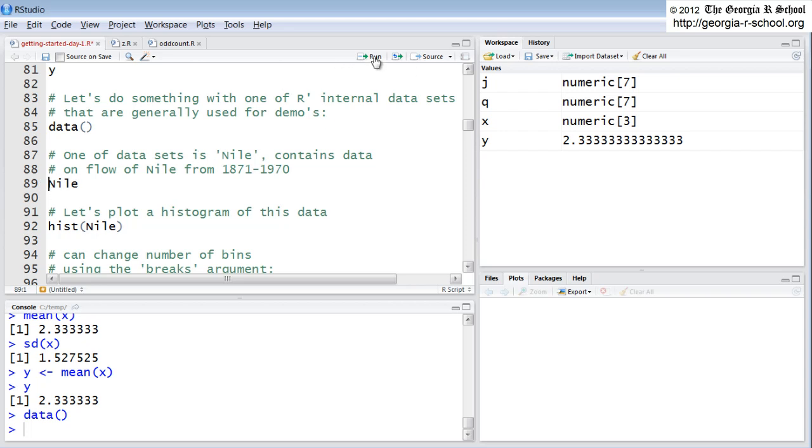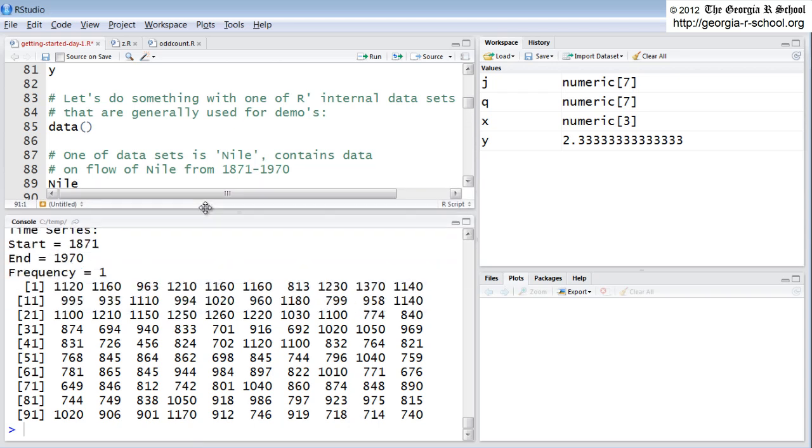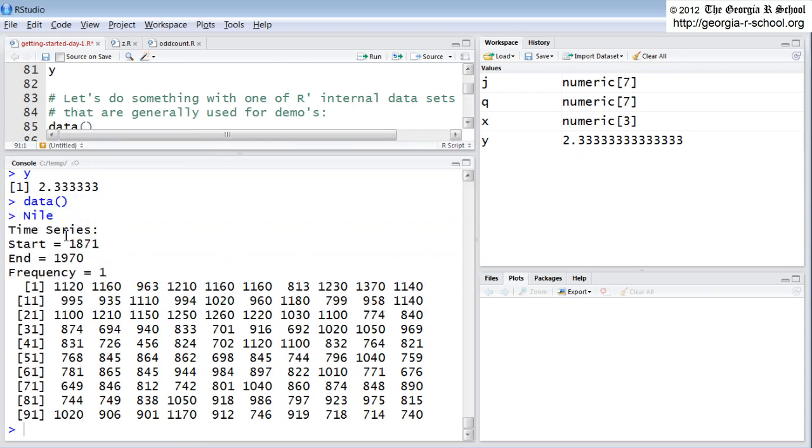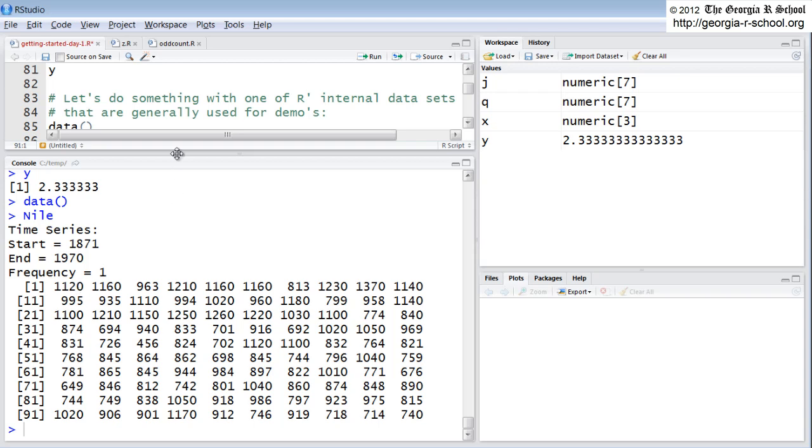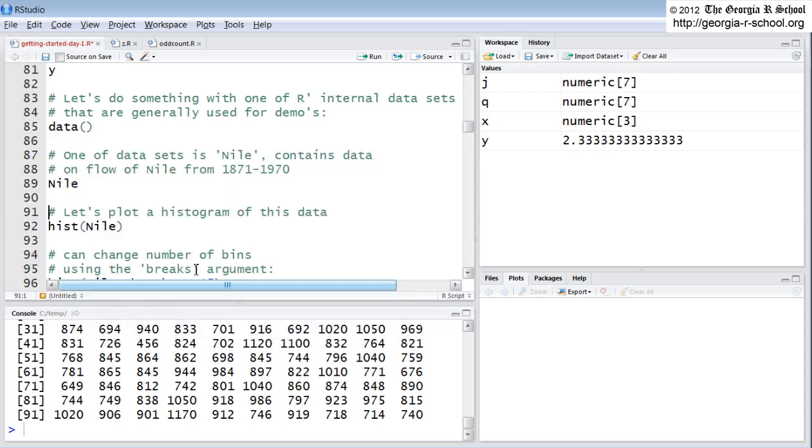One of them is the Nile, so let's look at this. What is Nile? Here's Nile. Nile is a time series type data where it shows the flow, the volume of flow in the Nile River for 99 years, from 1871 to 1970, showing you some measure of flow of water. It's a time series data set, which has particular characteristics.